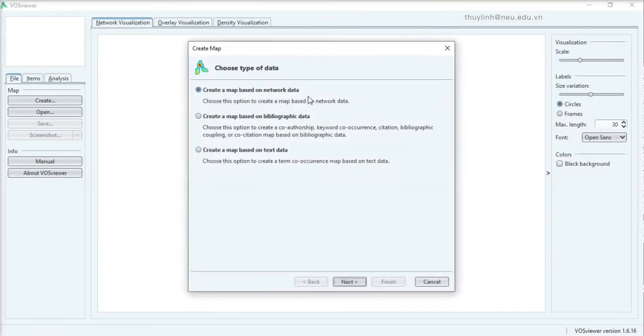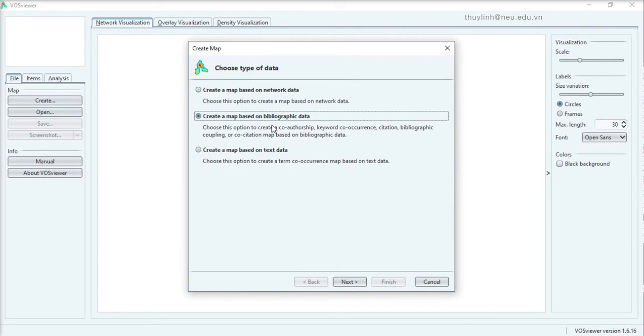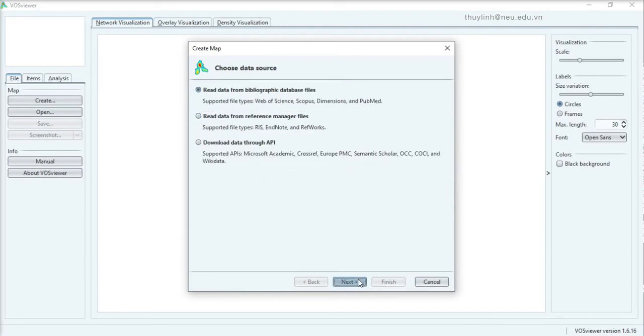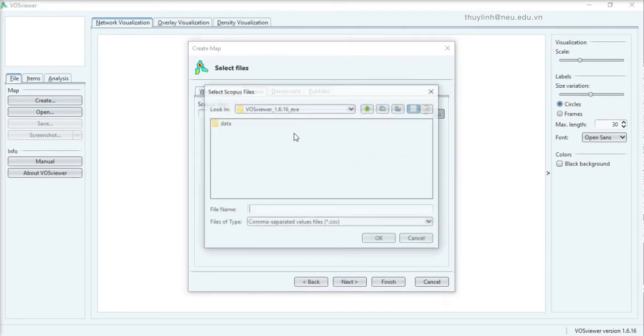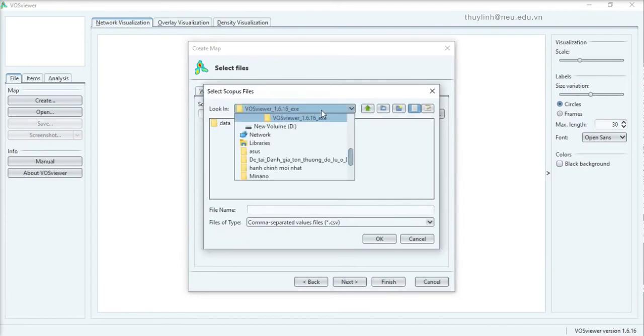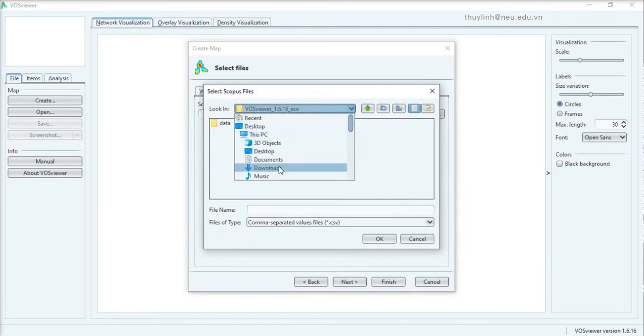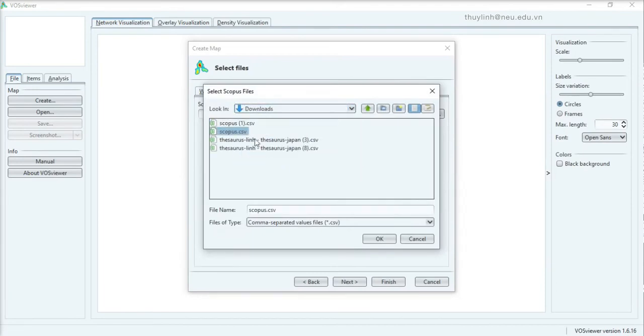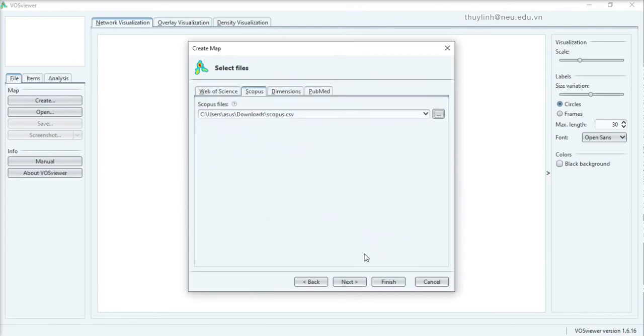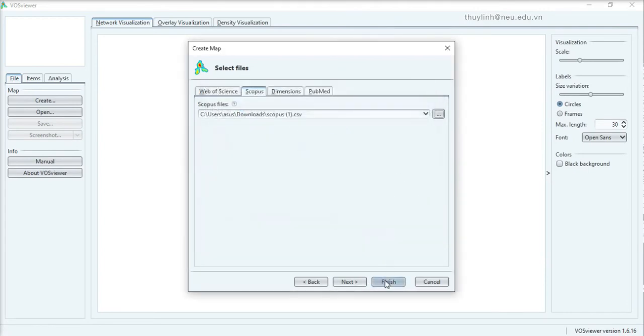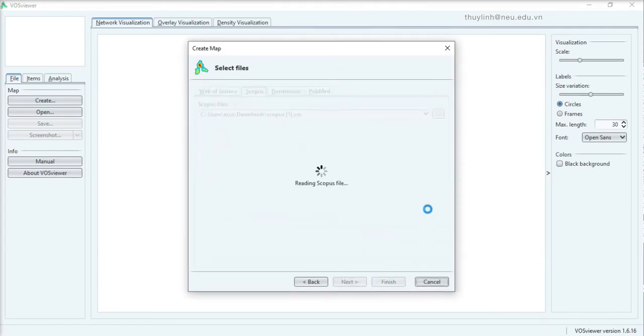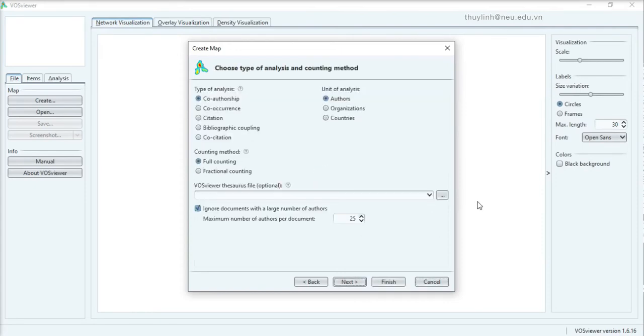Open VOSviewer, create, the second one, Scopus. And choose the file that you just exported from Scopus. It'll take a second. Sometimes it might take a long time if there are many articles.